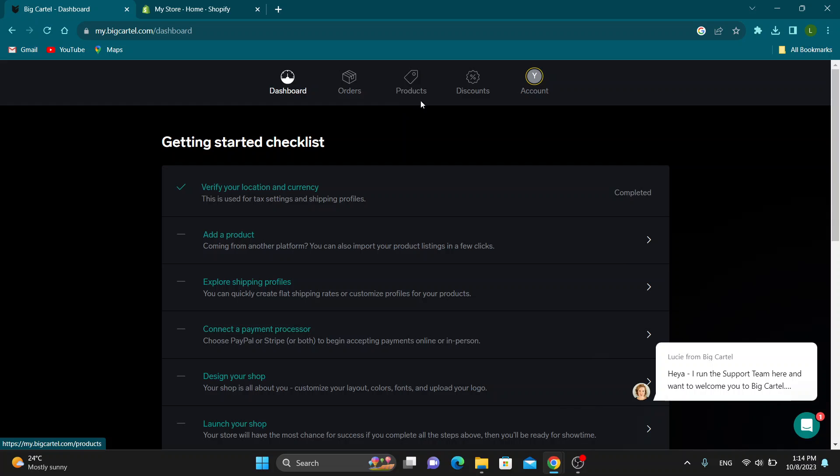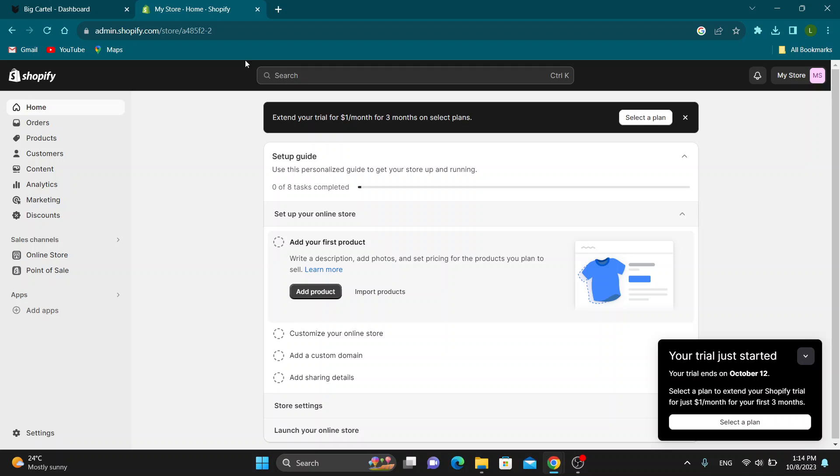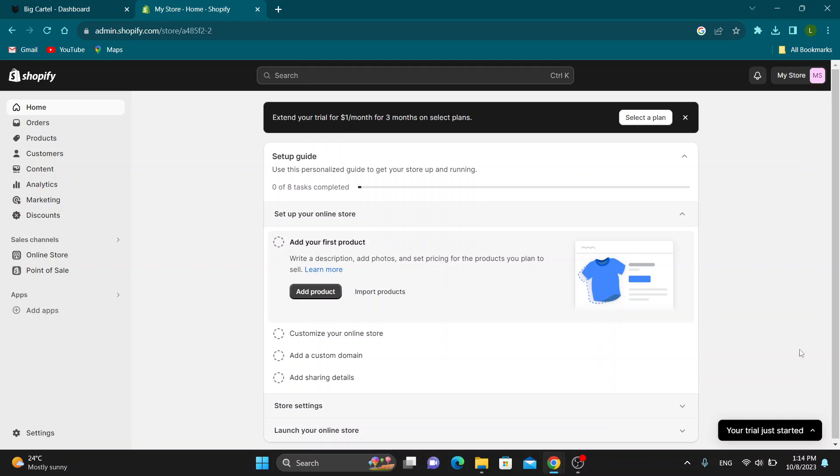First, make sure your shop is all set up on Big Cartel so that you can be able to transfer it to Shopify. Now we want to go to the Shopify store. Here is Shopify - log into your account and again you'll be greeted by the main page of Shopify.